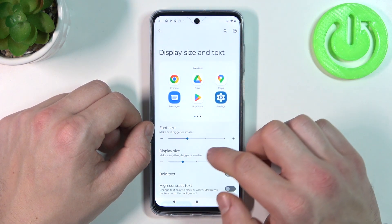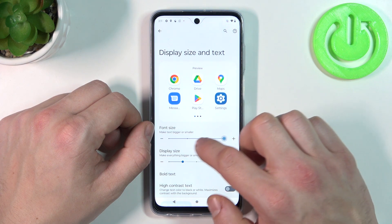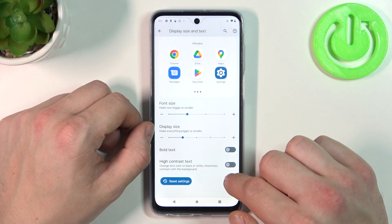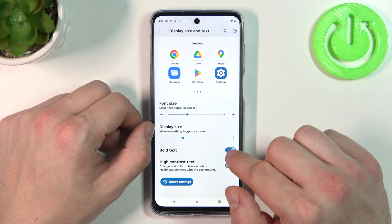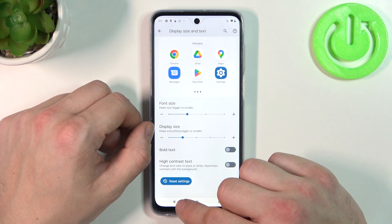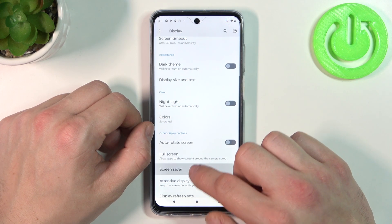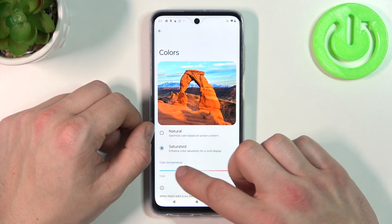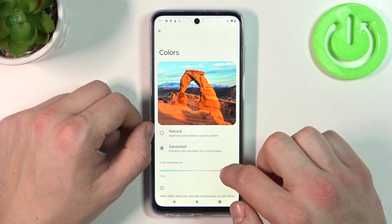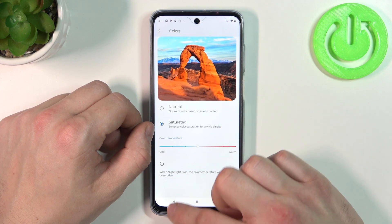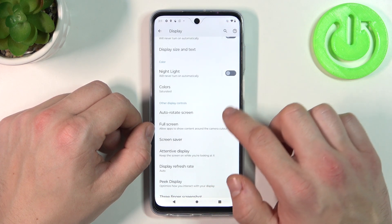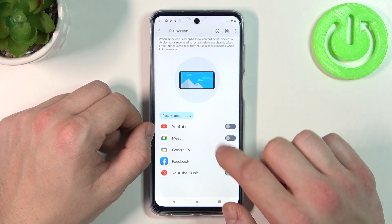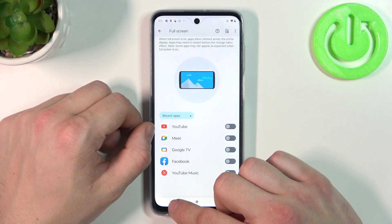Then we can change display size and text. Change colors of the display between natural and saturated, as well as color temperature. Then we can enable or disable auto-rotate screen.